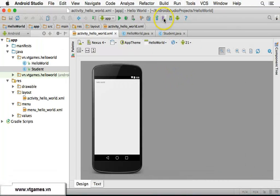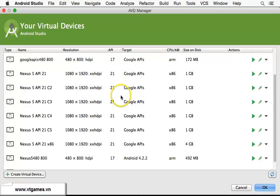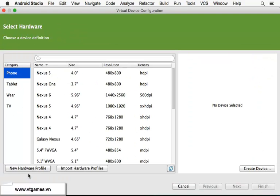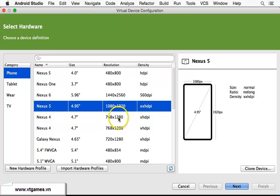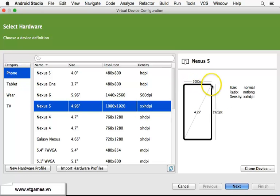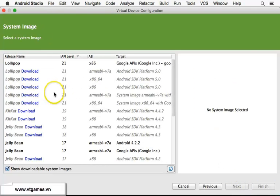Before using the emulator or AVD, we need to create it. Click on the AVD Manager button. I have already created several AVDs, but let's create a new virtual device. You can select from a range of different device types. I'm going to choose Nexus 5 for phone, and you can see the screen resolution of that phone here. Then click Next.